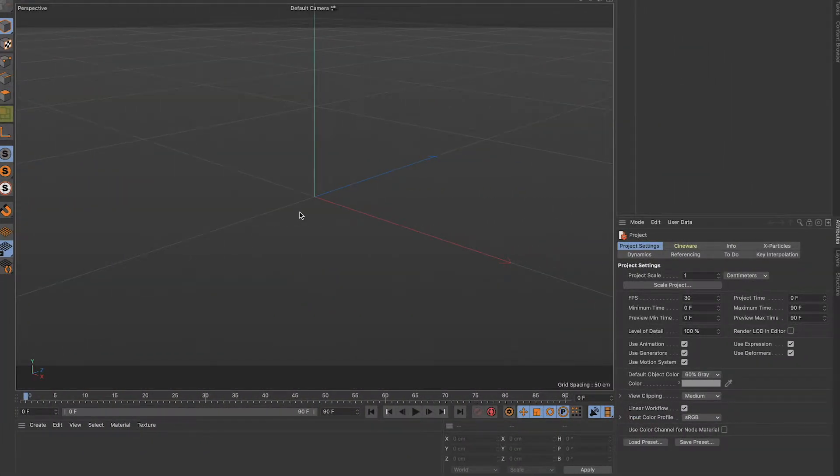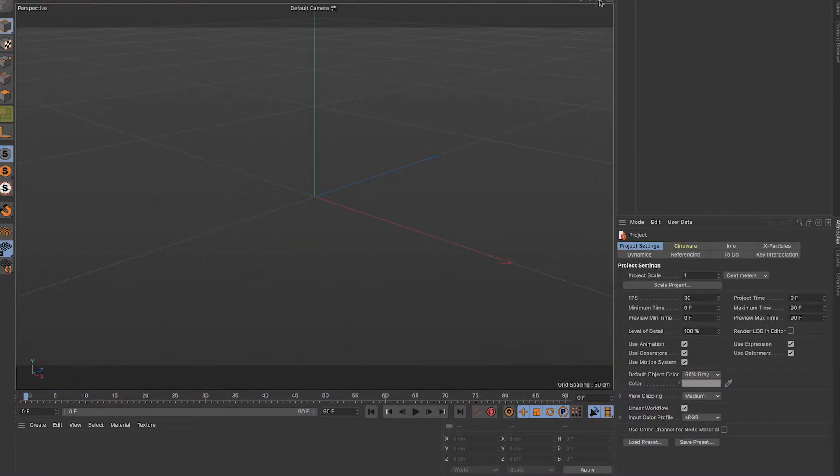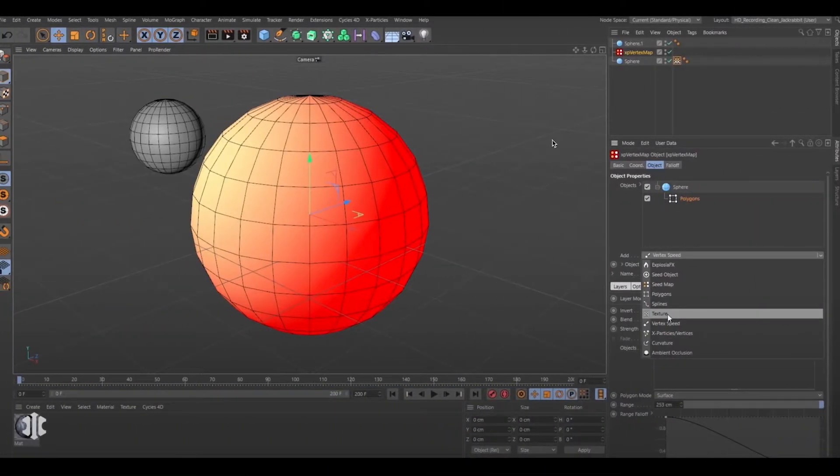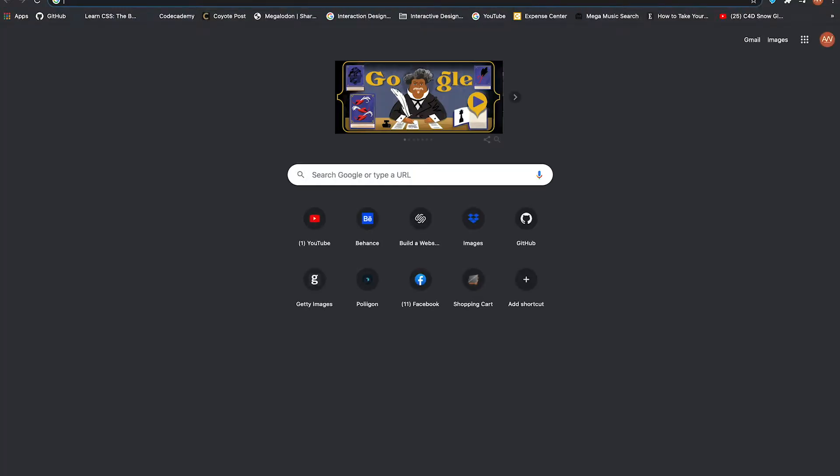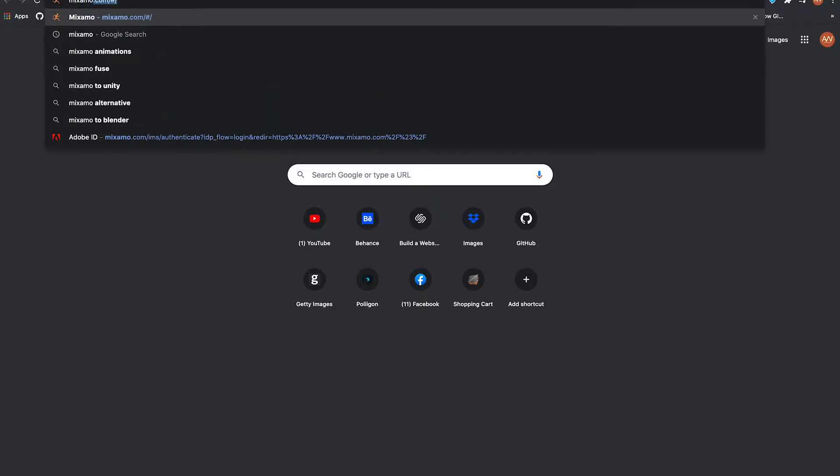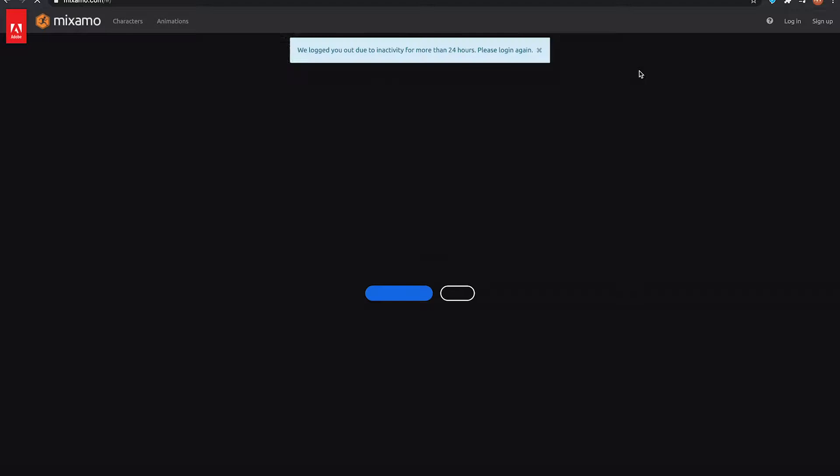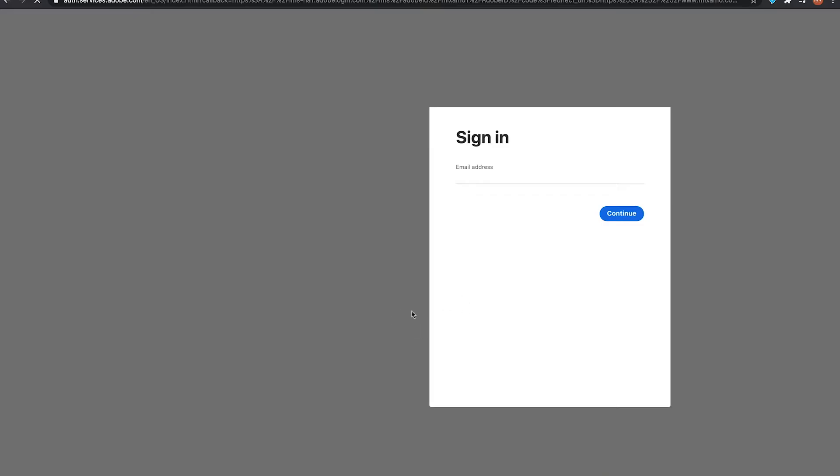For you guys I have a 3D character that I used from Mixamo. So we're going to go to Mixamo, sign in if you have an account, if not just sign up for free.